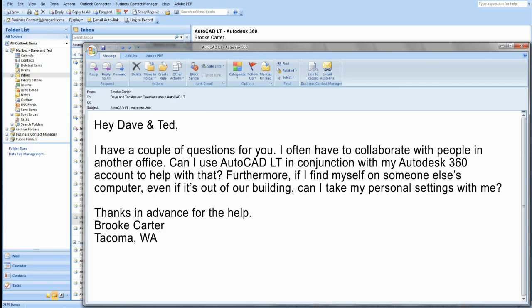Hey Dave and Ted, I have a couple of questions for you. I often have to collaborate with people in another office. Can I use AutoCAD LT in conjunction with my Autodesk 360 account to help with that? Furthermore, if I find myself on someone else's computer, even if it's out of our building, can I take my personal settings with me? Thanks in advance for the help. Brooke Carter, Tacoma, Washington.